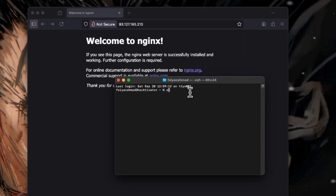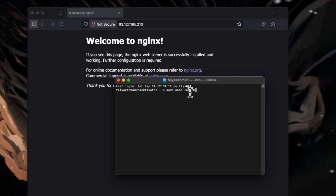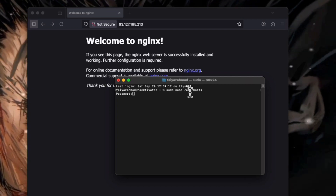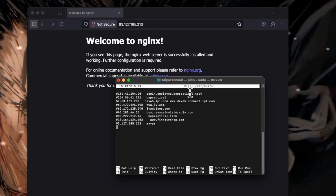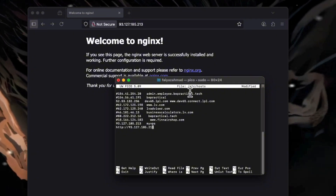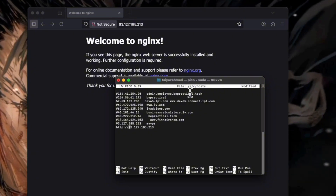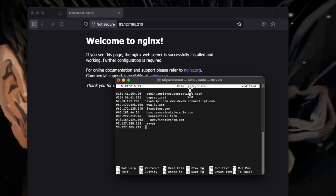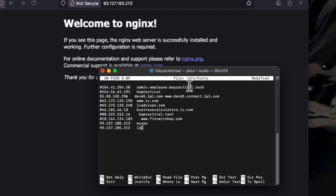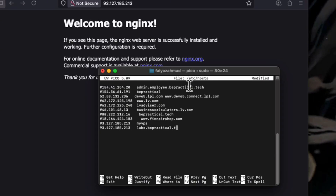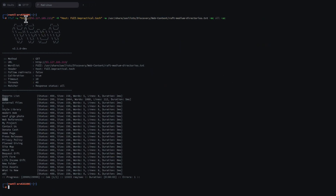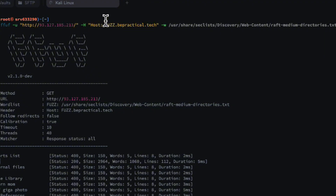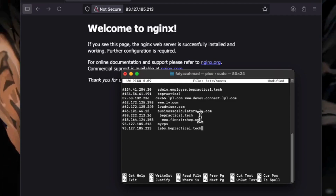The last piece of the puzzle is to add this subdomain to our hosts file. Open the terminal and type: sudo nano /etc/hosts. Enter the root password, then add the IP address followed by labs.bepractical.tech. Save the file.